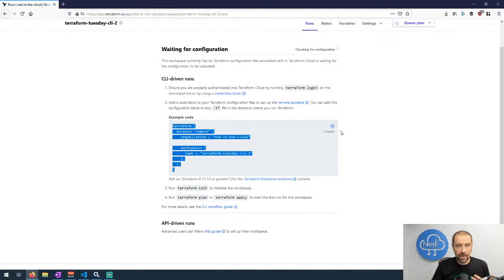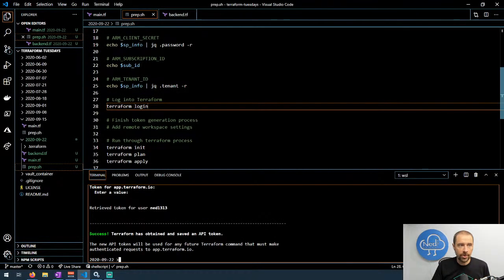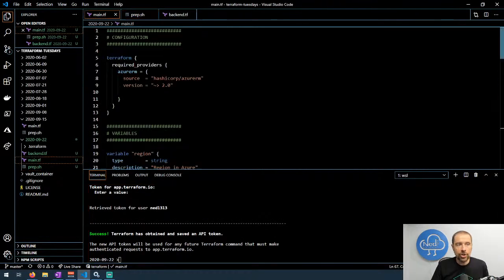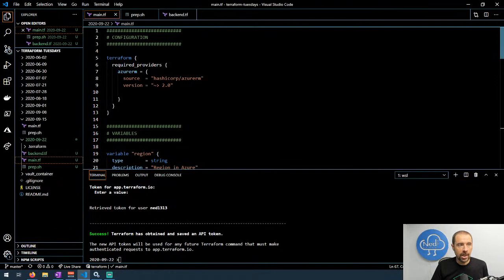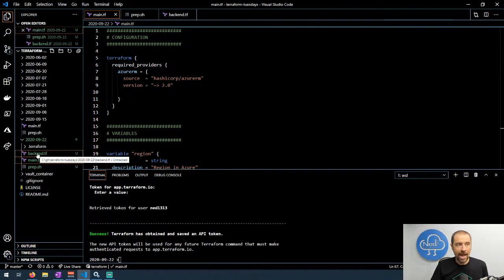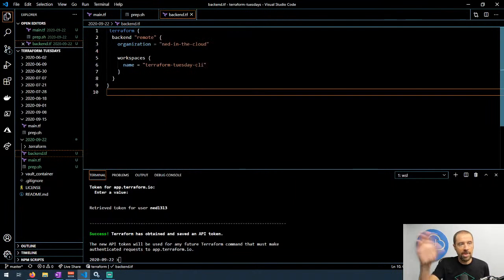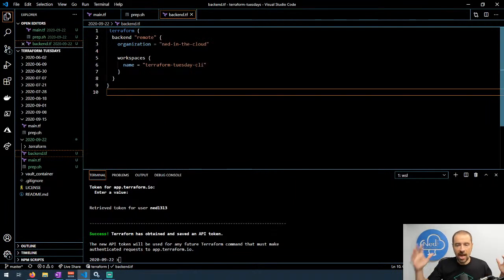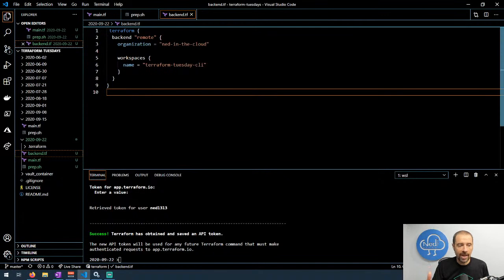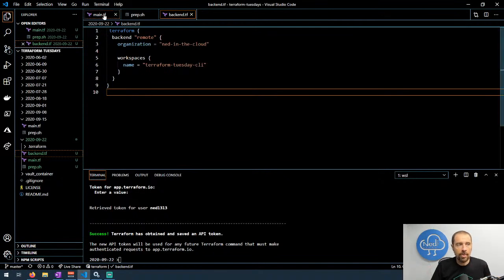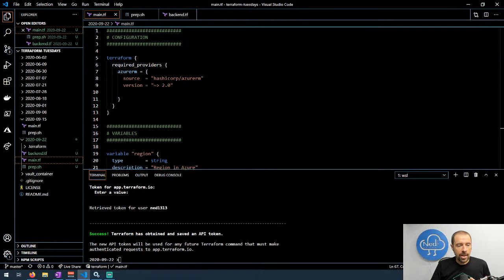We would simply copy all of this, go back to Visual Studio Code and in the configuration information I actually created a separate file called backend and it's right here. And you would just paste this right in. Now we're good. Now we're able to use this remote backend.